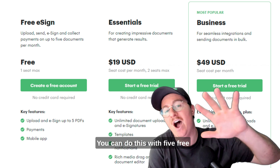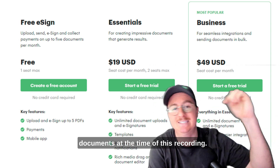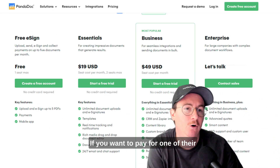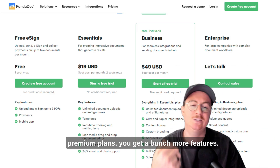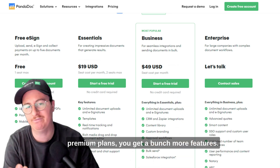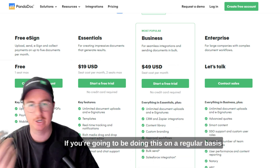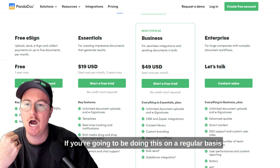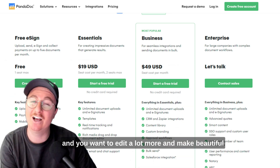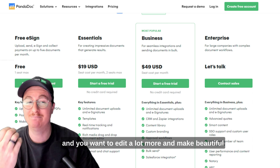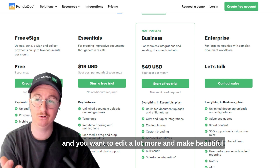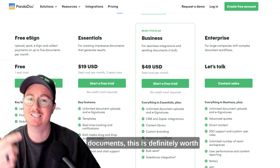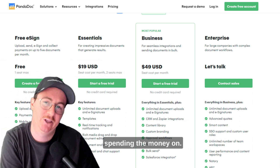I hope this gets you what you need for a free signature tool. You can do this with five free documents at the time of this recording. If you want to pay for one of their premium plans, you get a bunch more features. If you're going to be doing this on a regular basis and you want to edit a lot more and make beautiful documents, this is definitely worth spending the money on.